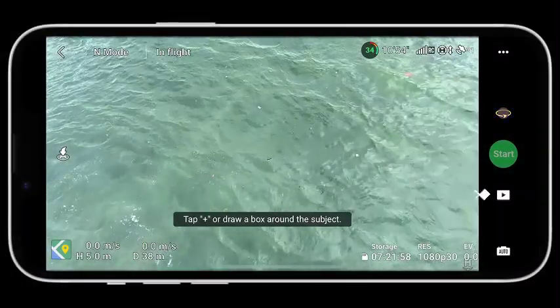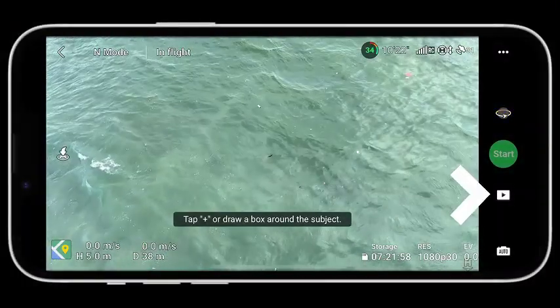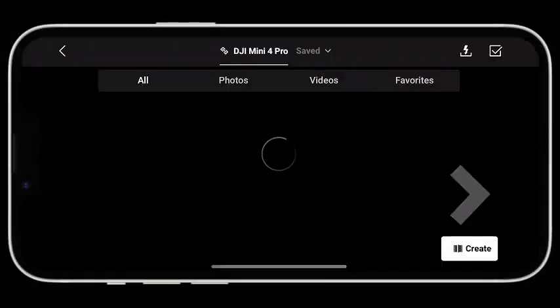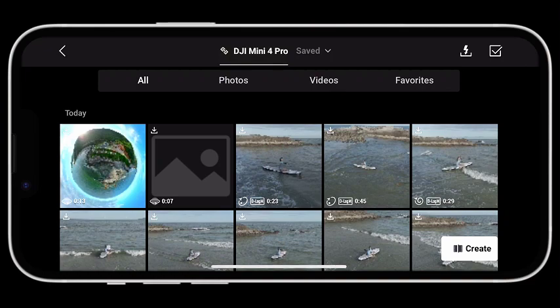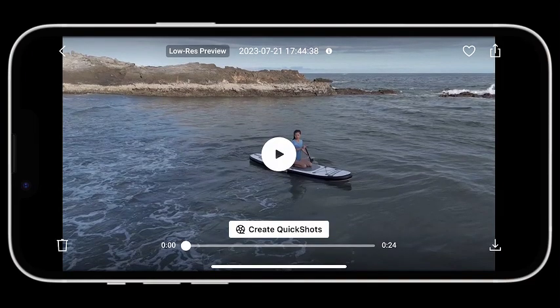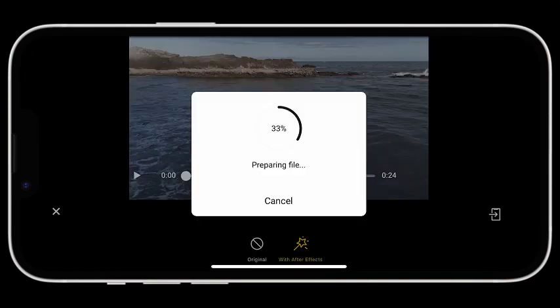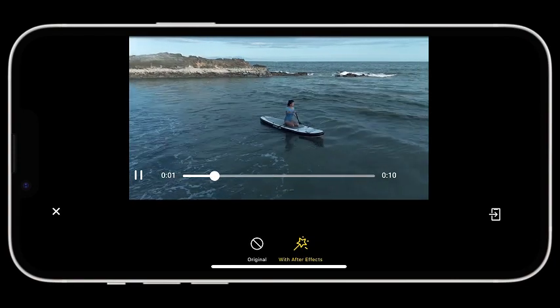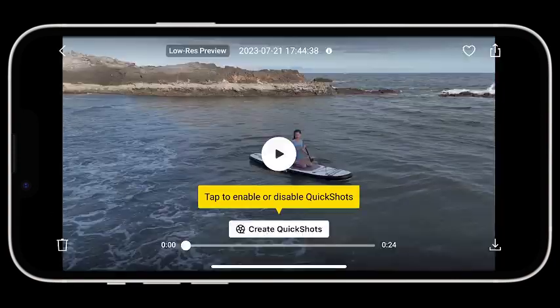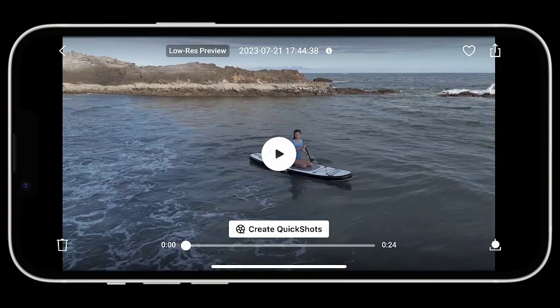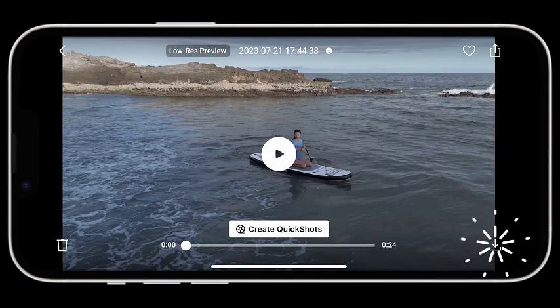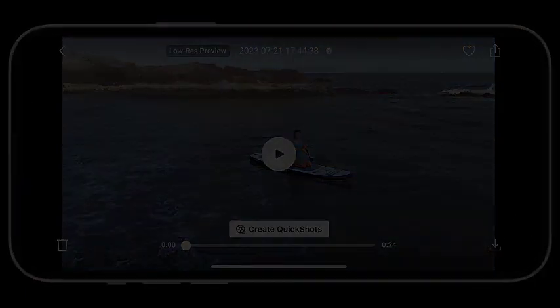Video Playback: After shooting is complete, tap the playback button to preview the footage. Tap Create Quick Shots to preview the Quick Shots video. Tap the download icon in the bottom right corner to download the footage to your mobile device or the touchscreen remote controller.